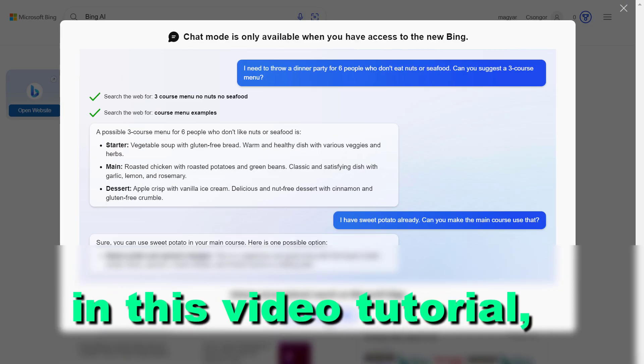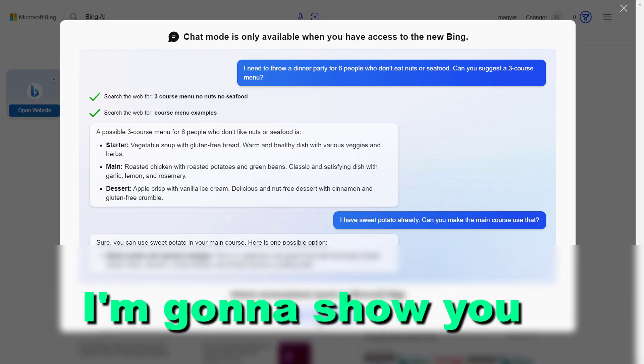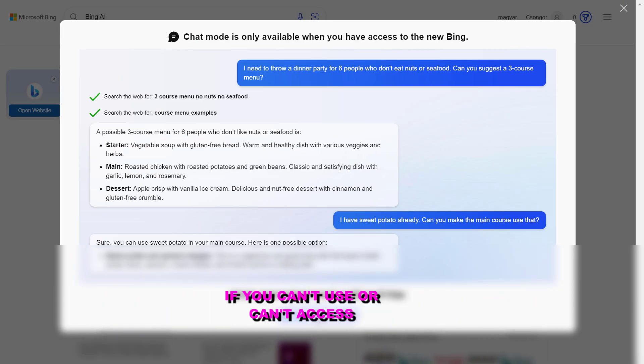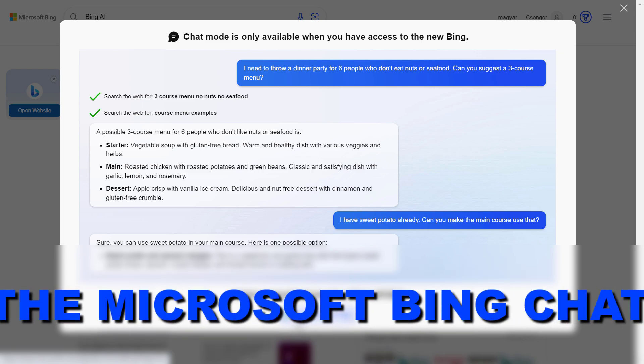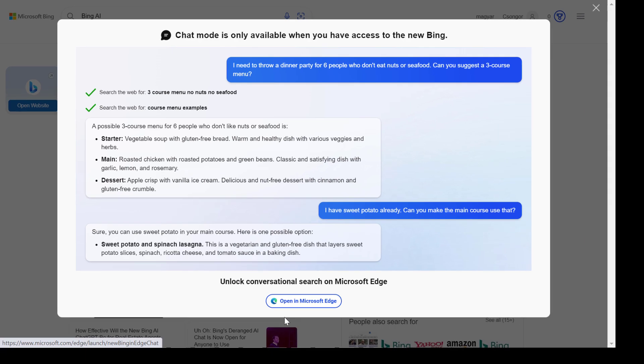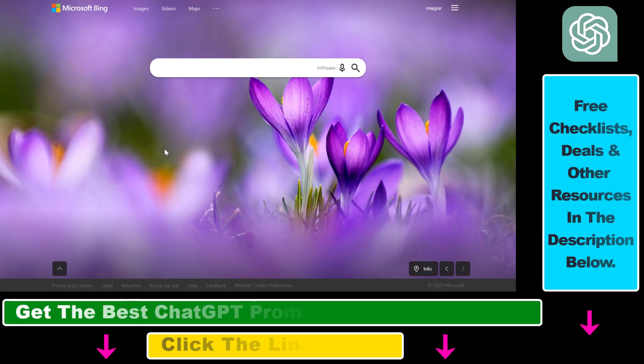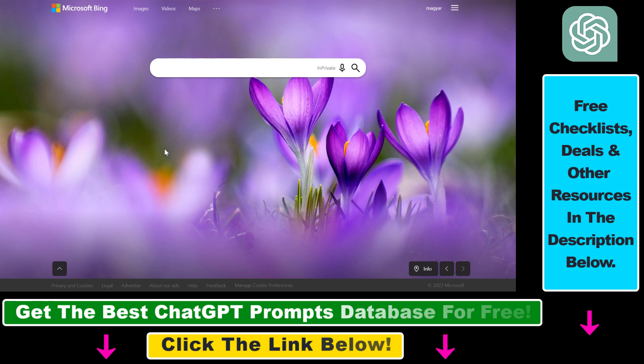Hey everybody, in this video tutorial I'm going to show you how to fix if you can't use or can't access Microsoft Bing chat. As you might know, you can now start using the AI-powered Microsoft Bing chat without signing up for any kind of waitlist, and you can try out the new GPT-4 powered Bing chat.